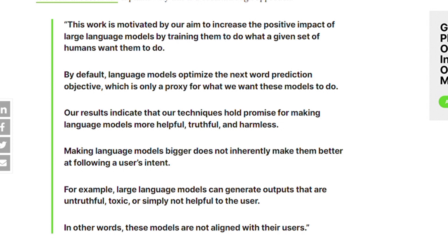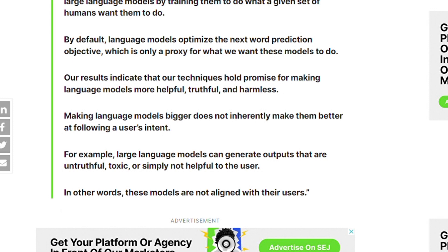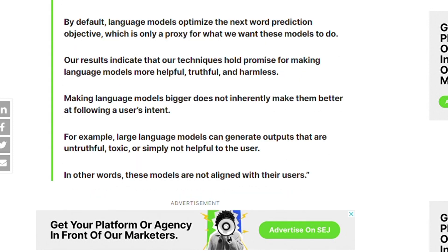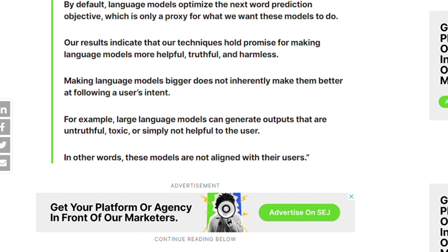By default, language models optimize the next-word prediction objective, which is only a proxy for what we actually want these models to do. The results indicate that this technology holds promise for making language models more helpful, truthful, and harmless. However, making language models bigger does not inherently make them better at following user intent — large language models can still output content that is untrue, toxic, or simply not helpful to the user.